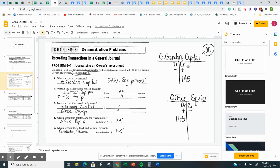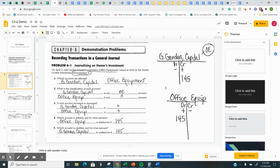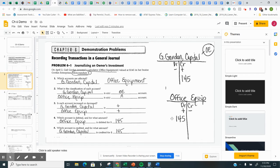Capital increases on the credit side. Asset increases on the debit. So if the owner invested, invested means the capital goes up, so that's a credit, and invested what? Office equipment goes up. So there's your debit and credit.